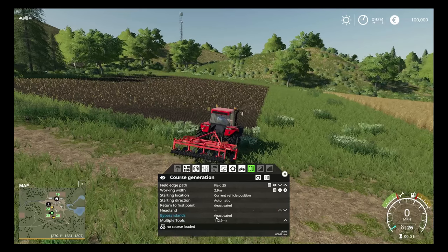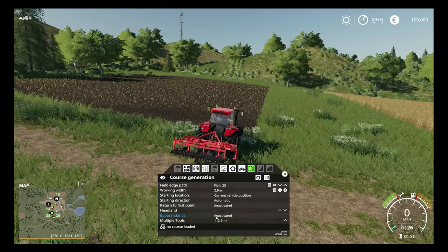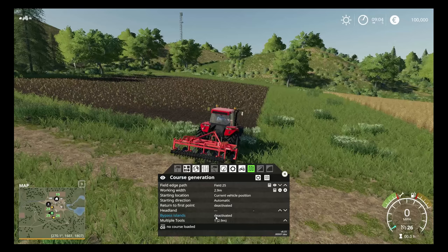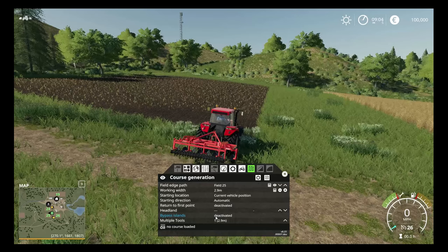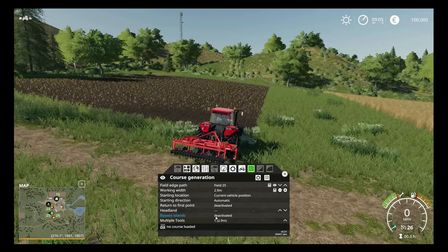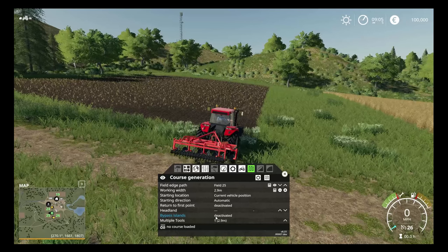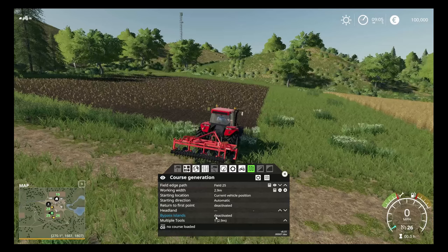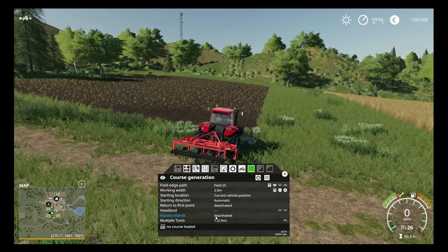'Bypass Islands' is important if you have any trees or telegraph poles in your field. When Course Play scans the field it will identify those objects and navigate around them with sufficient width to allow your working implement to sail past as well. Unlike older helper systems that would just crash into a telegraph pole and not proceed, Course Play will actively navigate around obstacles.